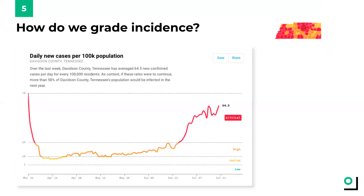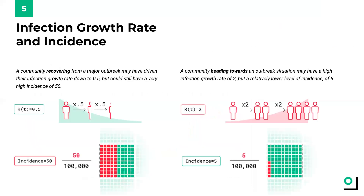Now, let's take a look at Davidson County, Tennessee, as an example of a county that has a high level of incidence. The incidence in Davidson County is 64.5 cases per 100,000 people. Because the incidence level is significantly above 25, we rate the threat level as critical, which means that they are experiencing a dangerous level of new cases in this county. As context, if these rates were to continue to rise, more than 50% of Davidson County, Tennessee's population would be infected in the next year.